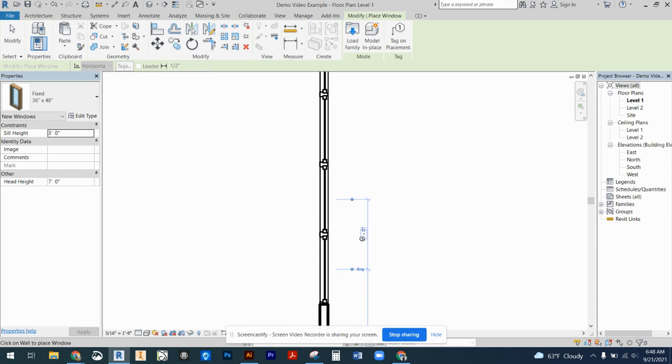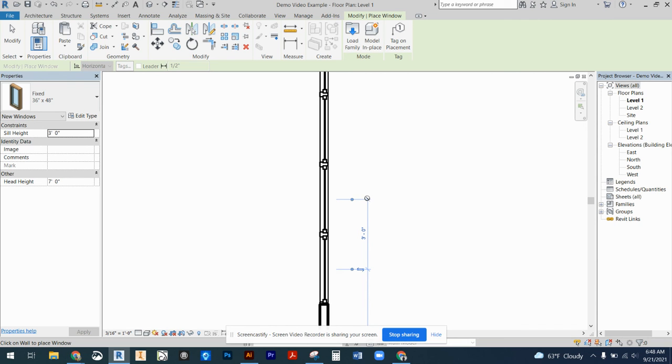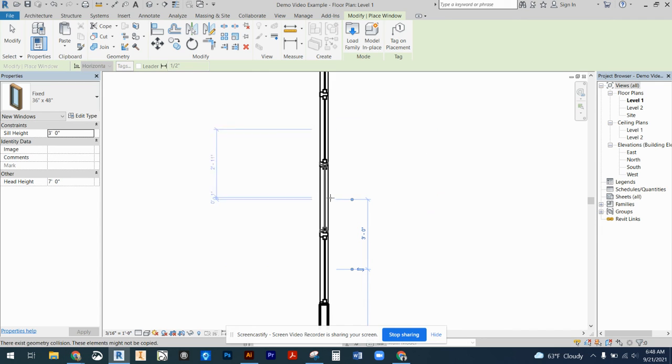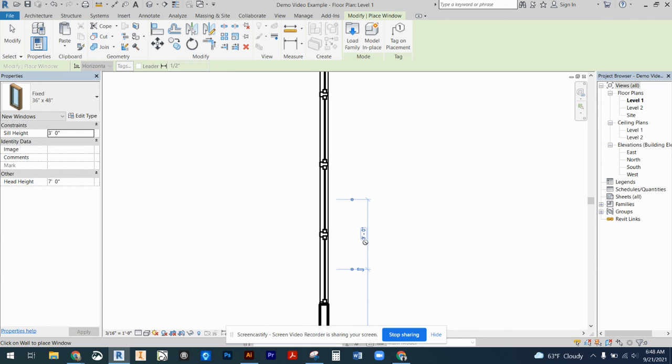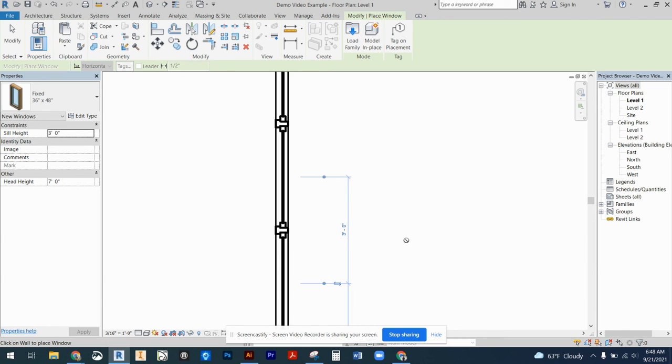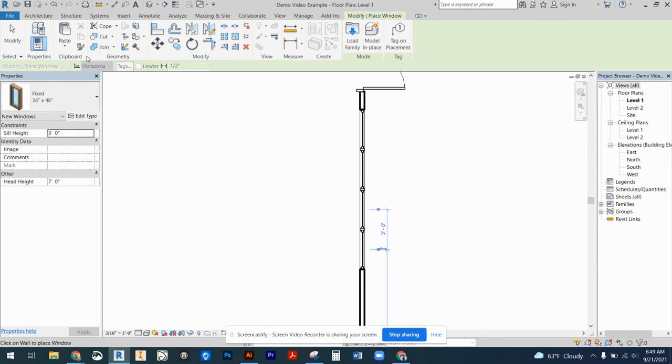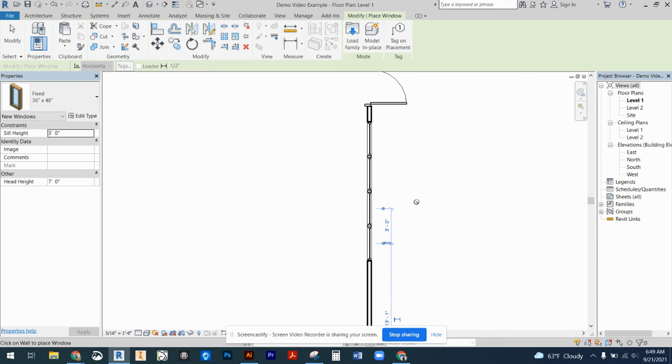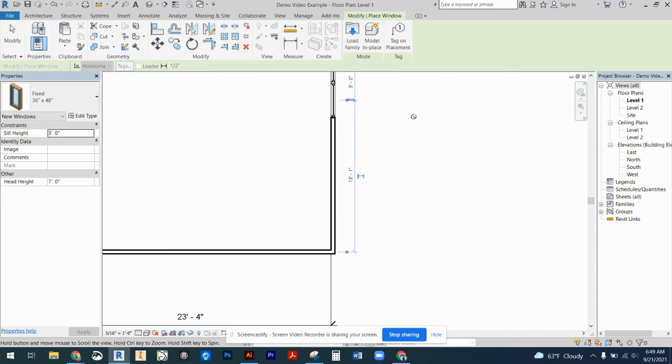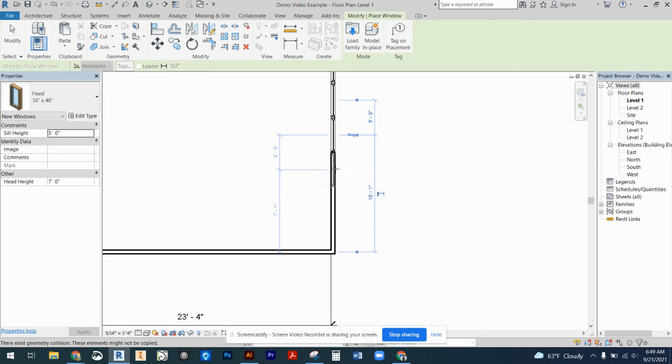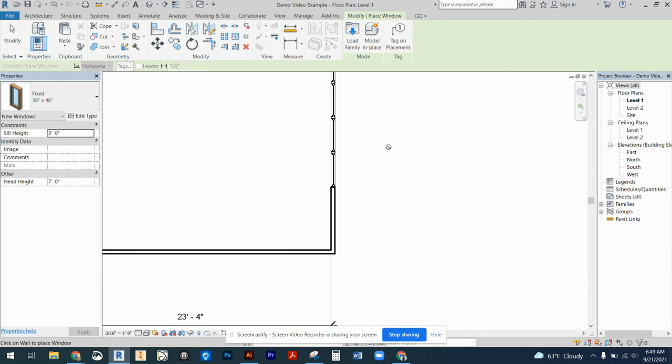The extension lines are going to be dimensioning to the center of the window to the center of the window. So you can measure from center point to center point how far apart those are. Once you're done with those dimensions, again, obviously you want to go ahead and lock those so that your windows don't move. So you're going to have windows along this wall. And that is how you go ahead and place those windows.